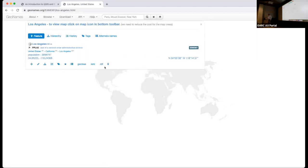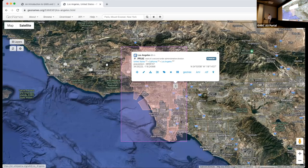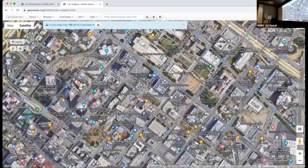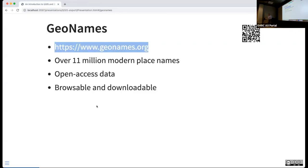What's also neat about GeoNames is you can map it and see how they put the dot on Los Angeles. It's somewhere near the courthouse — good enough for the center of LA. GeoNames itself is browsable, downloadable, and open access. You can pull all 11 million place names into your own local database and use it for your own purposes.